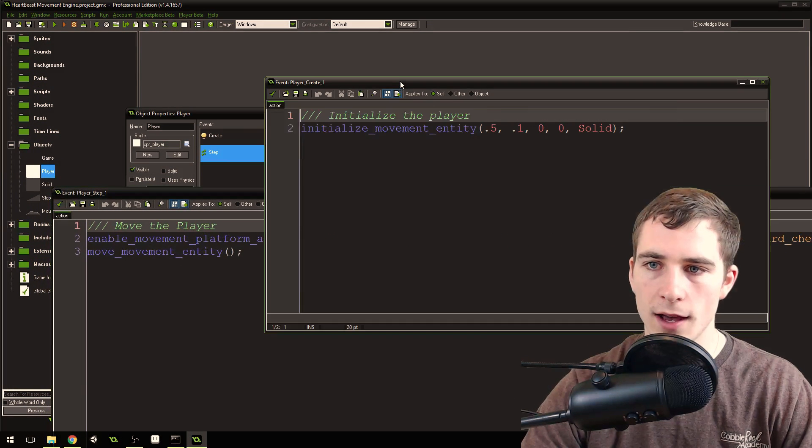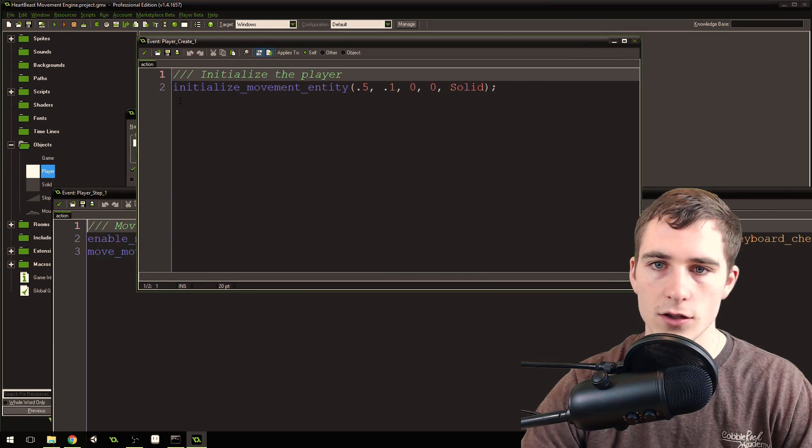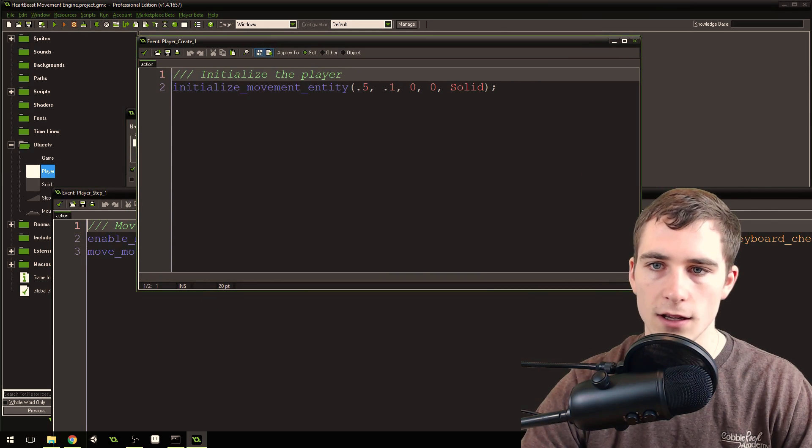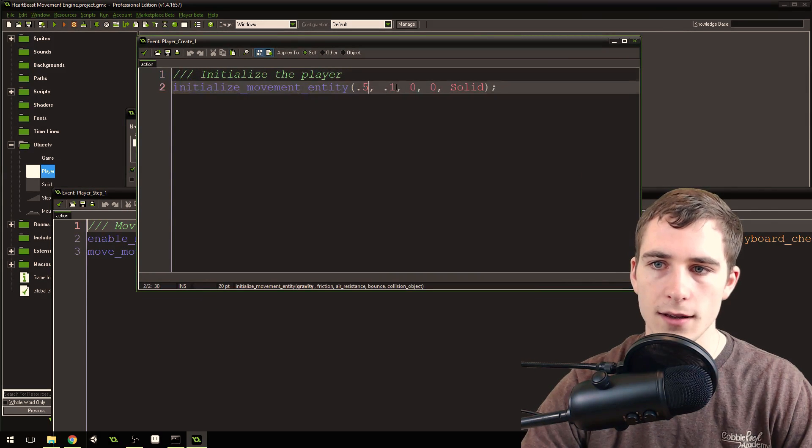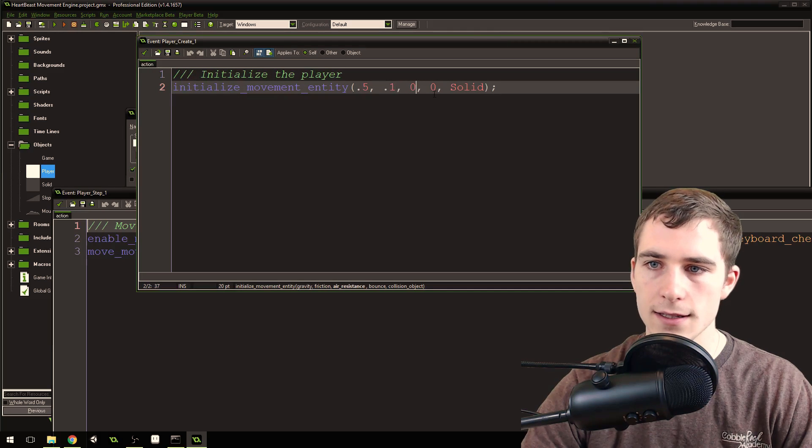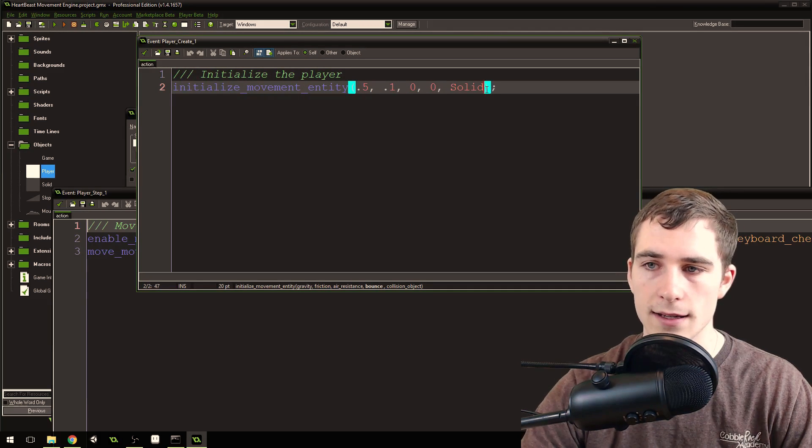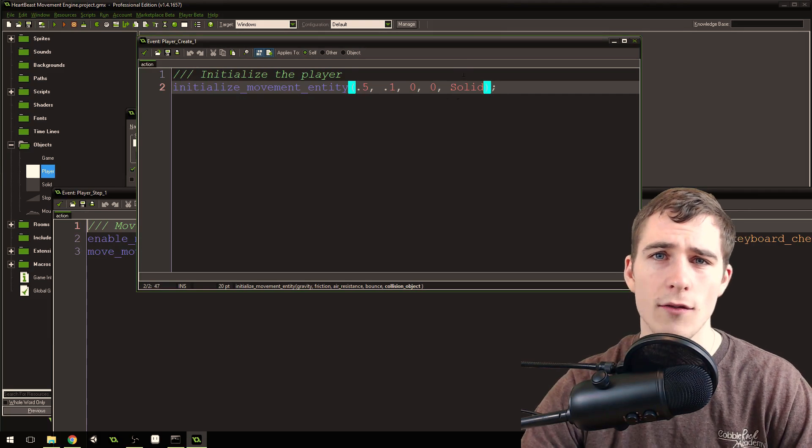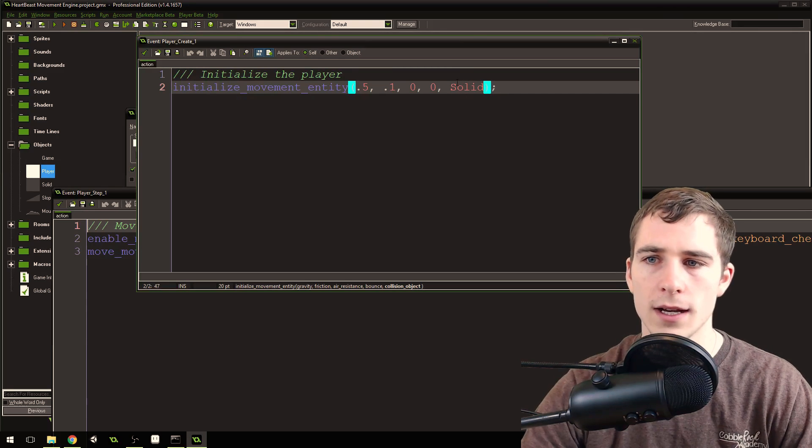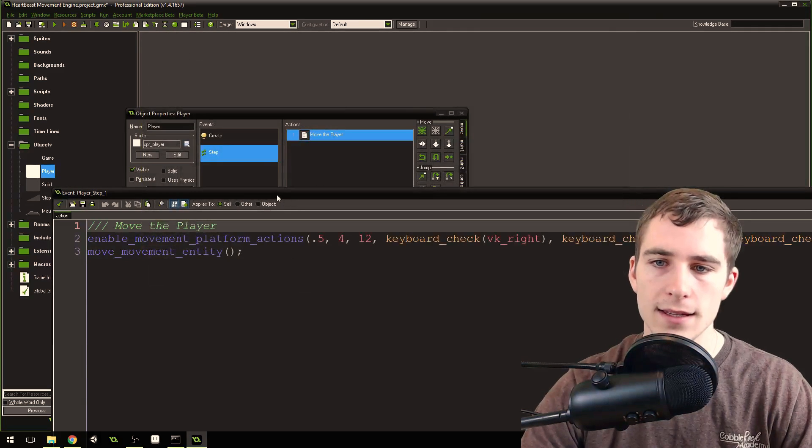You can see here, I've got this script right here, initialize movement entity. You pass in a gravity, a friction, an air resistance, a bounce amount from 0 to 1, and a solid, whatever object that you want to be colliding with.